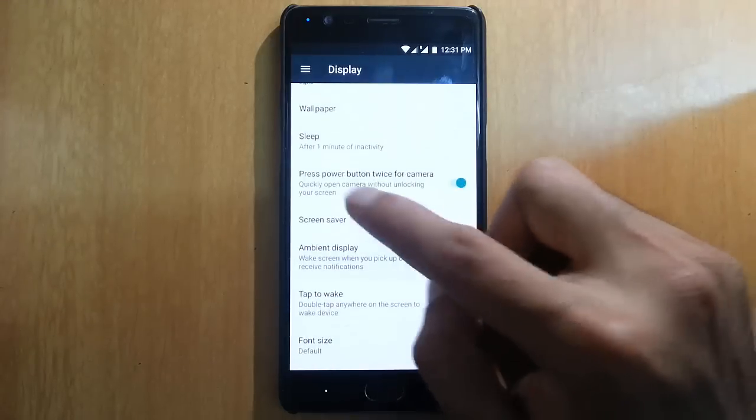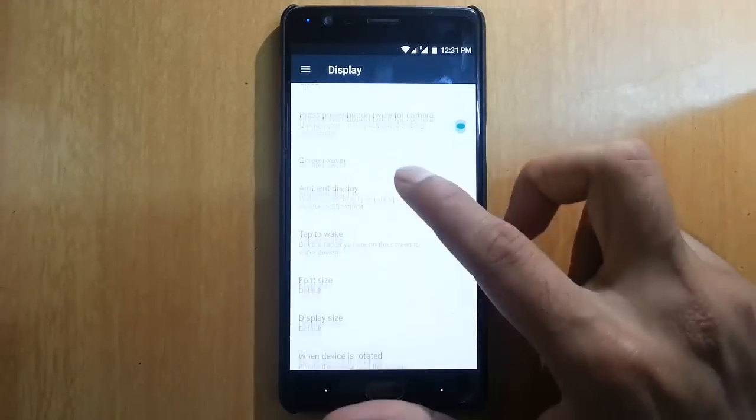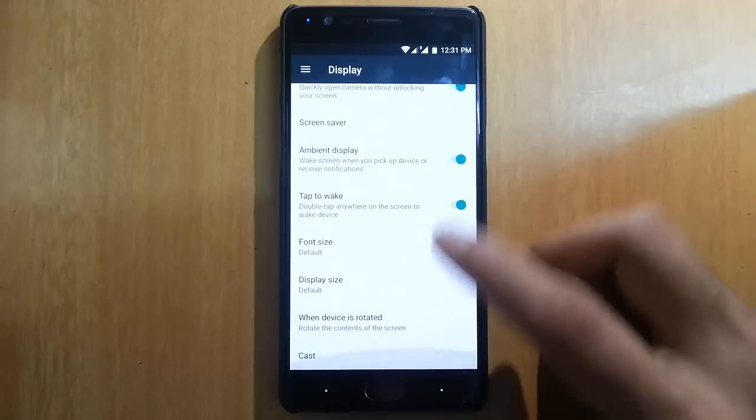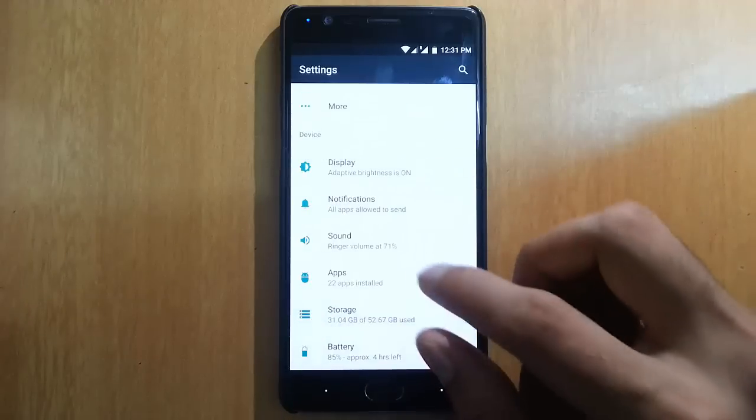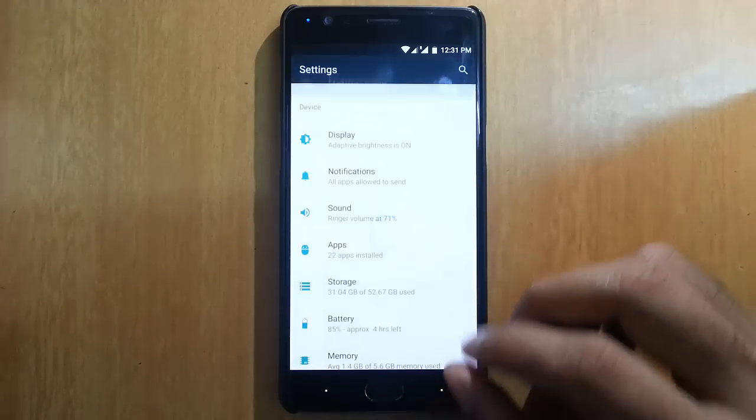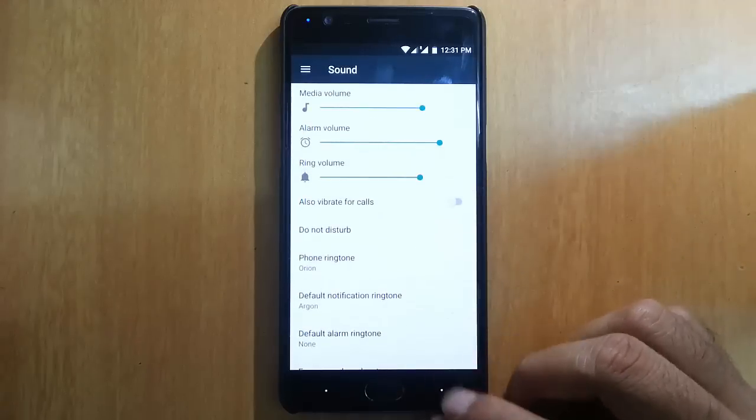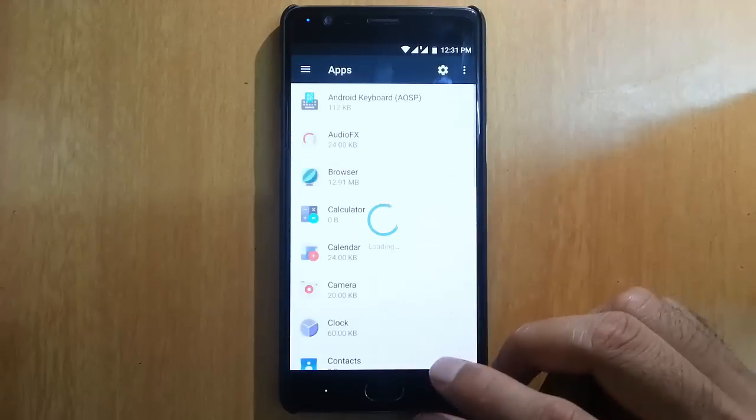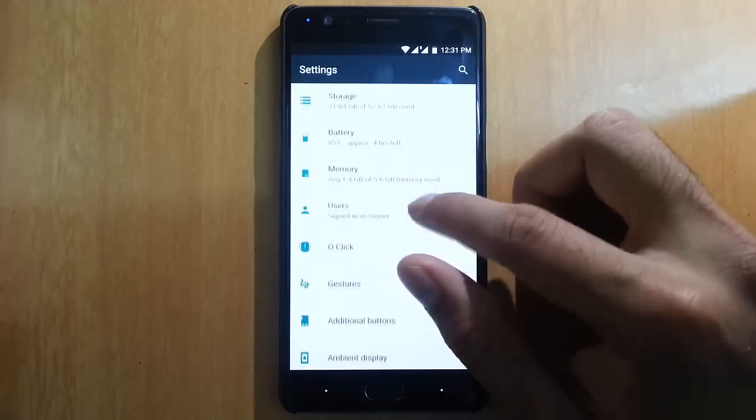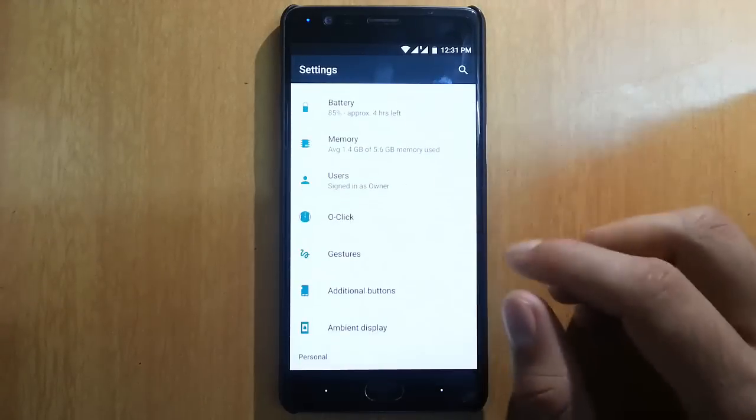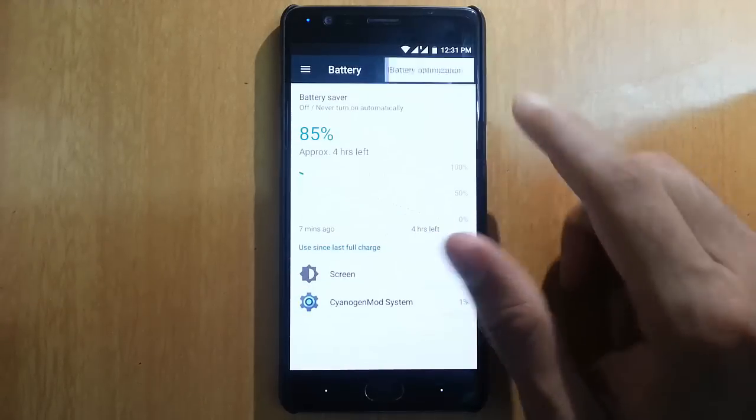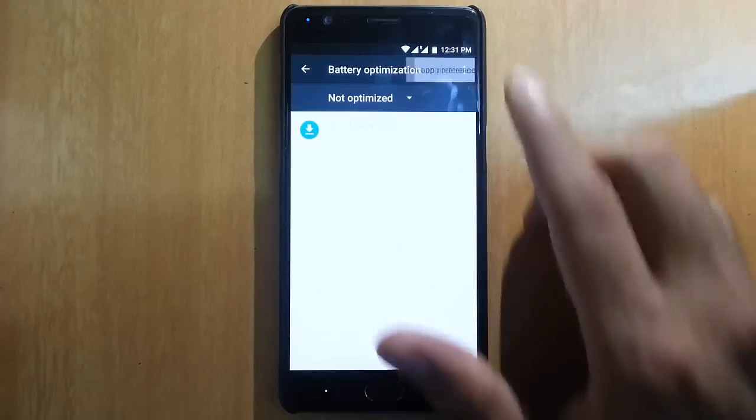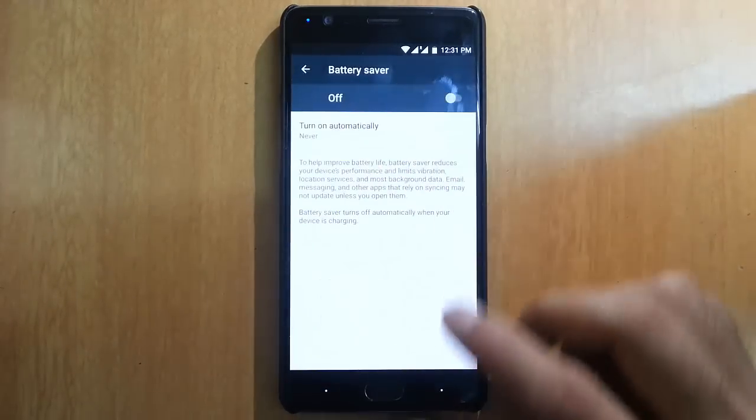In display you can find adaptive brightness, ambient display, tap to wake, notification sound, and apps. In storage and battery, we have battery optimization, battery saver option, and other features.